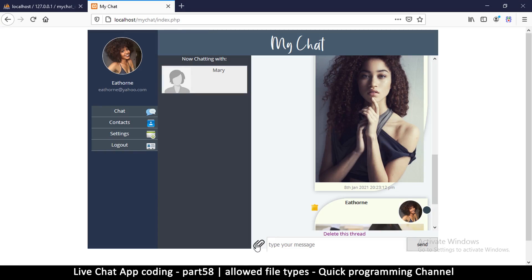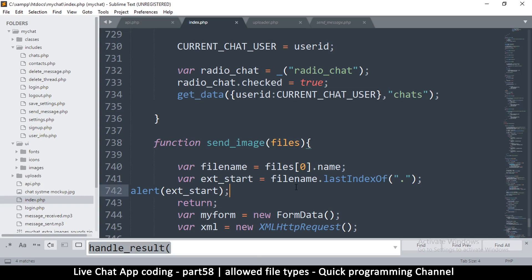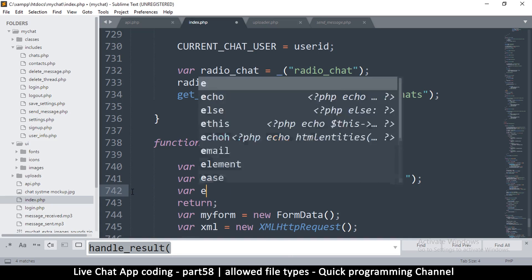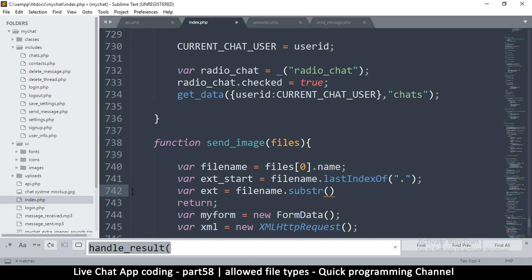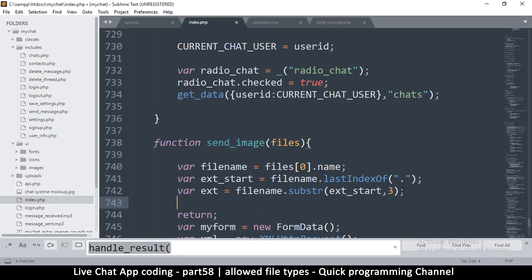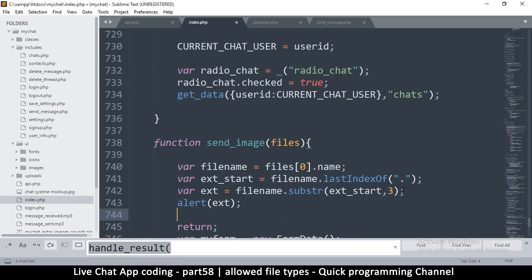So at position 14 in the file name is where the file extension starts. Now we can create the extension variable: fileName.substring() starting at that position. File extensions are usually three characters, so we start at position 14 and get three characters after that. I'll alert the extension to verify it's correct.